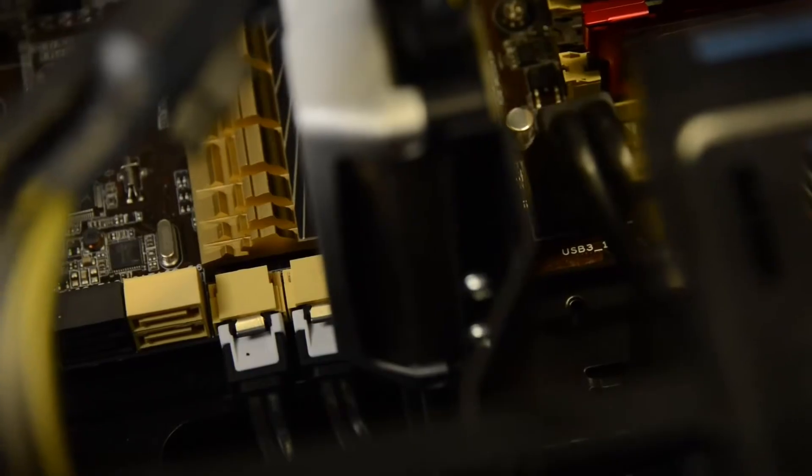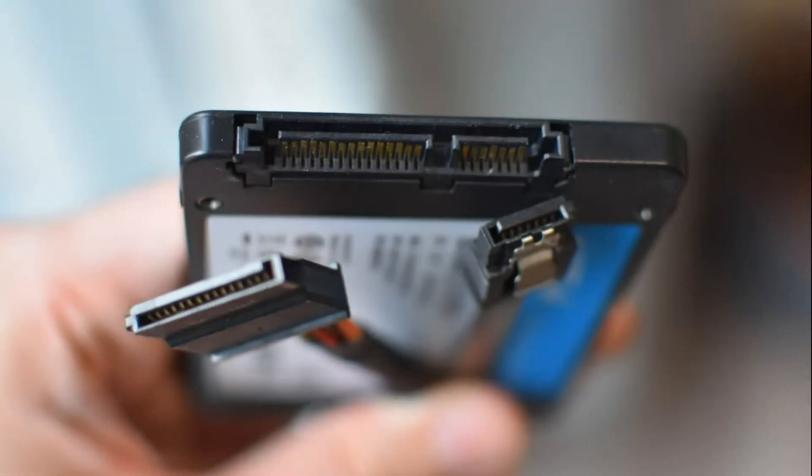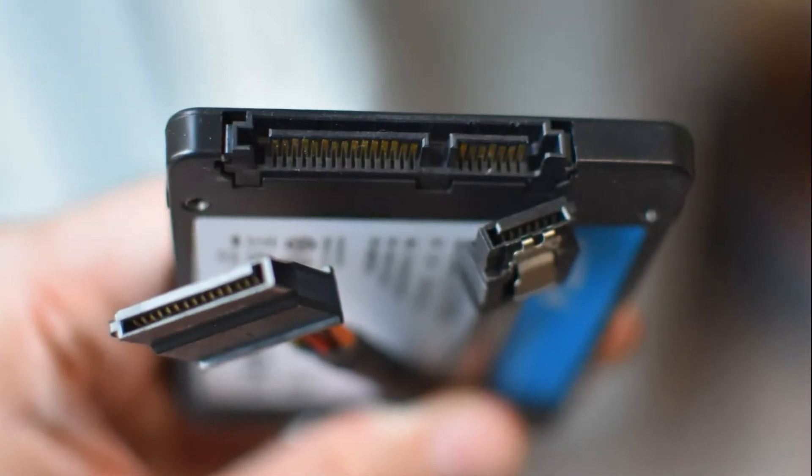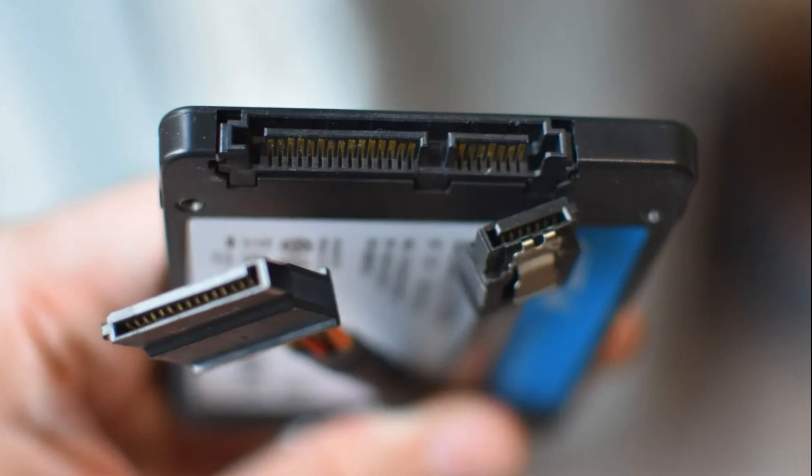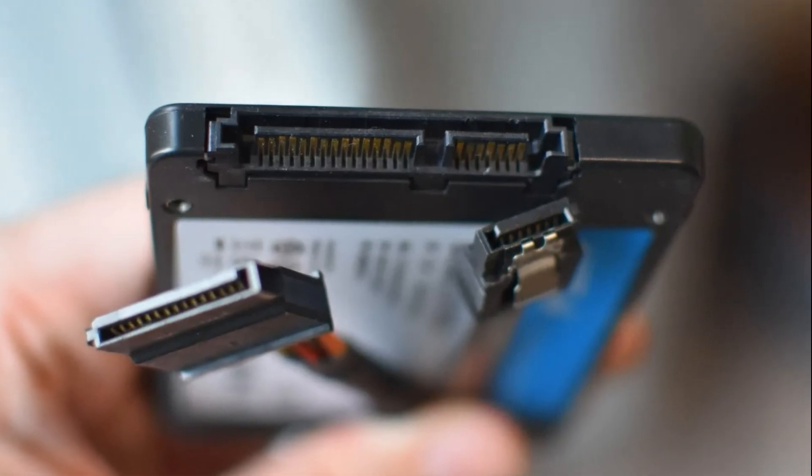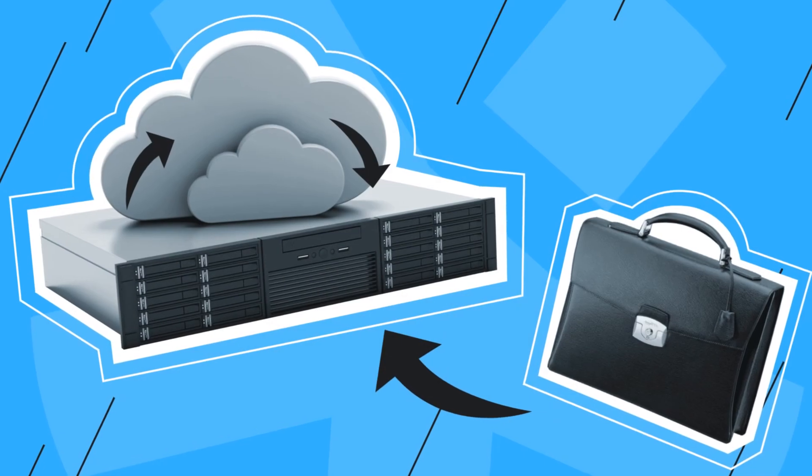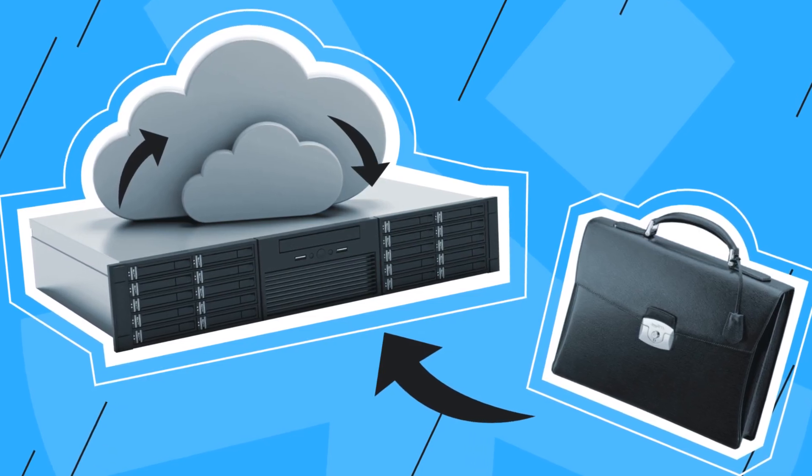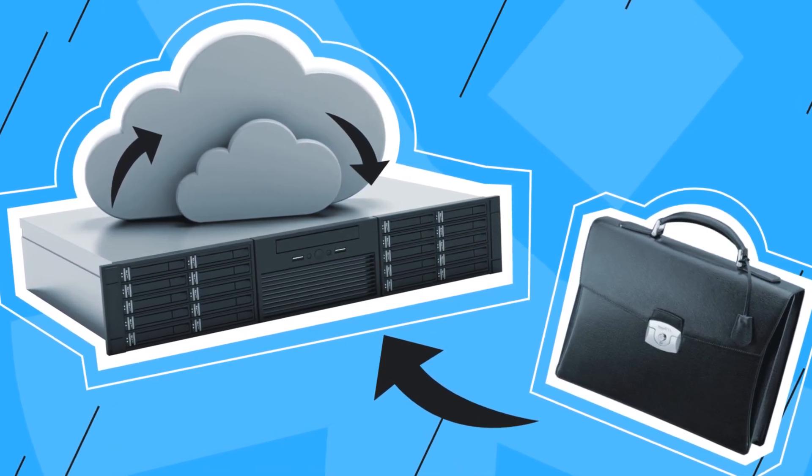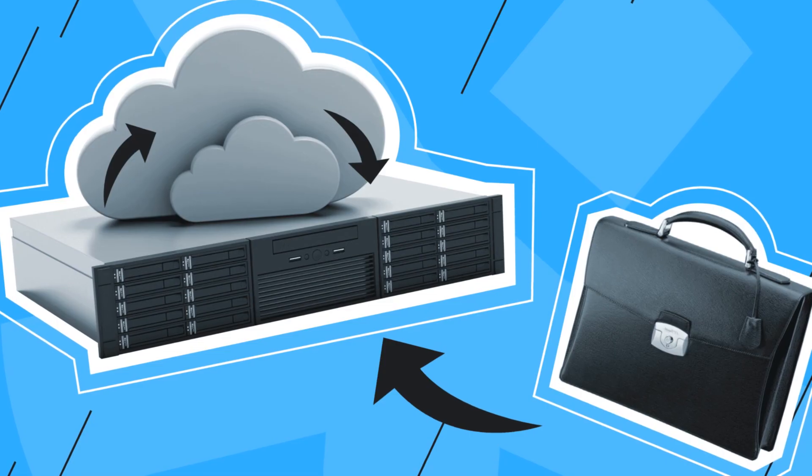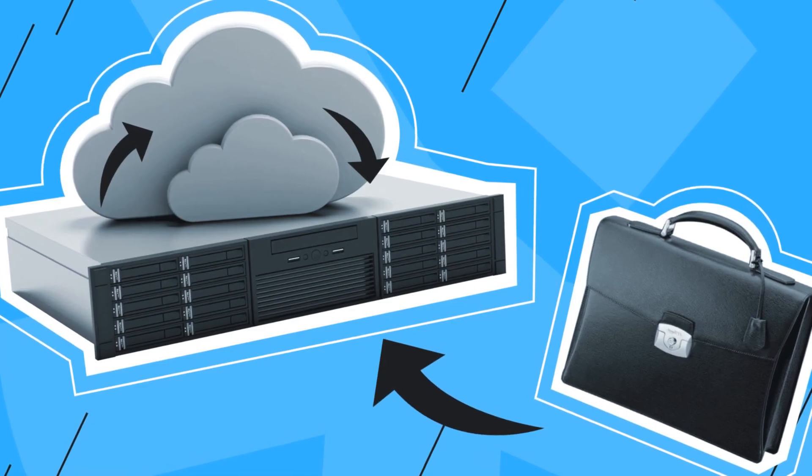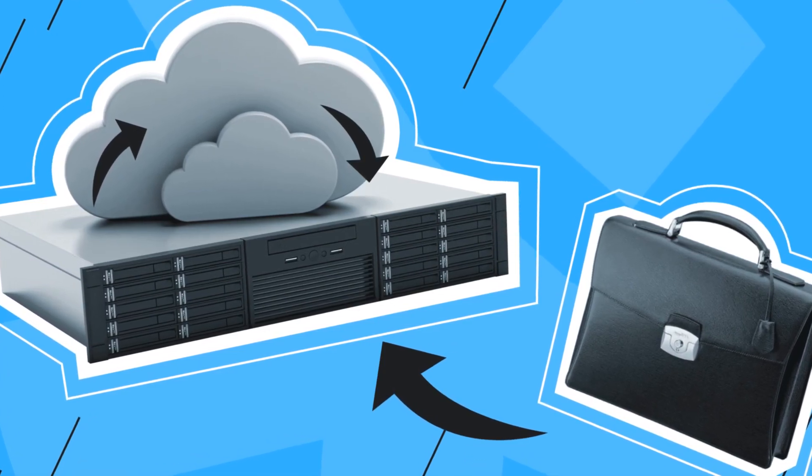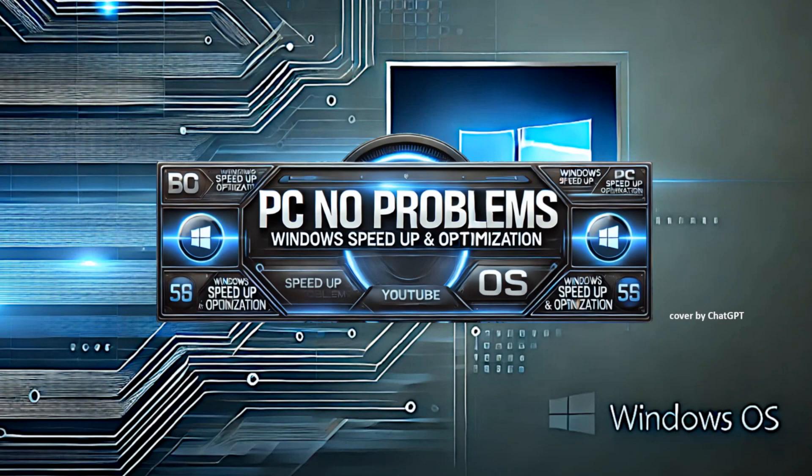If nothing helped, the disk is probably out of order and needs to be replaced and the data can only be extracted using special utilities for the BIOS and it is not a fact that it will work. Remember that to prevent serious problems with the disk and data loss on it, you need to regularly make backups. And to prevent various other problems with the computer, it is important to subscribe to the PCNP channel on YouTube. See you on the air!